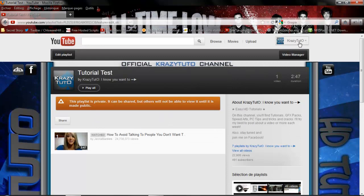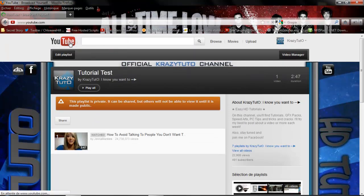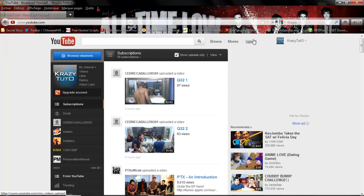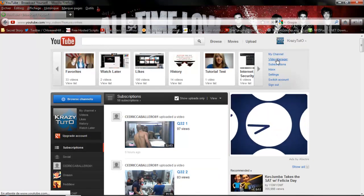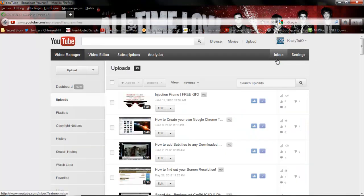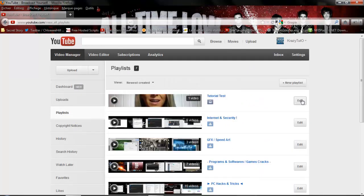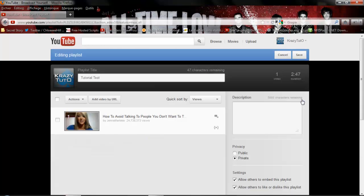So make sure that before you click Save, you did what you wanted. If you go to Video Manager, you can delete a playlist — click on Playlists, click on Edit for the playlist you want to edit.